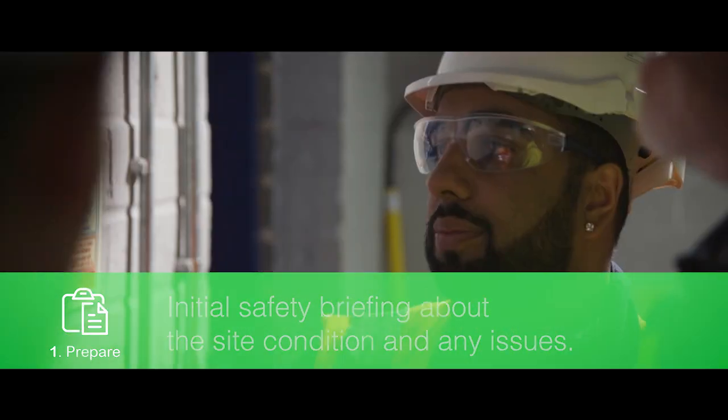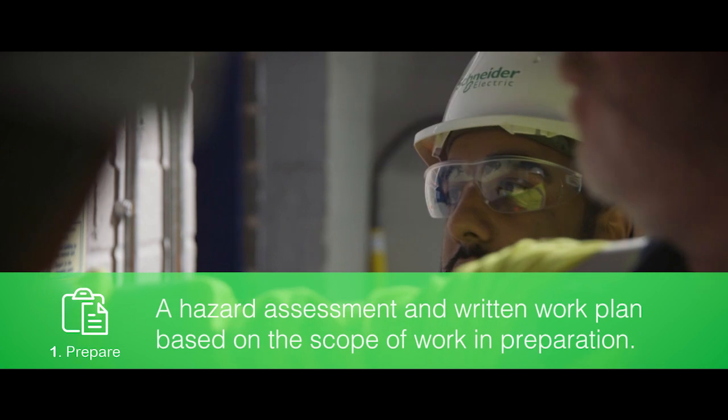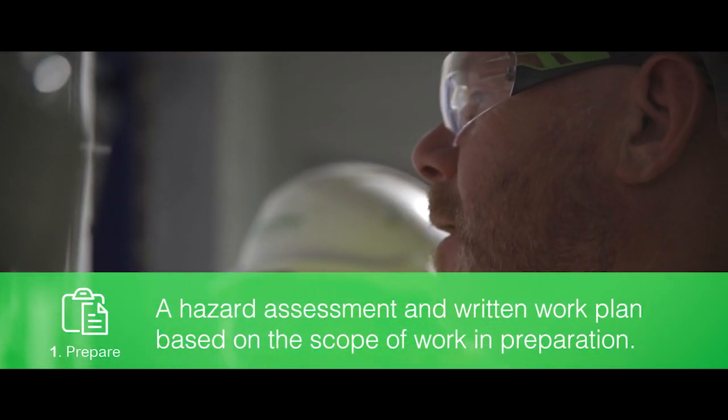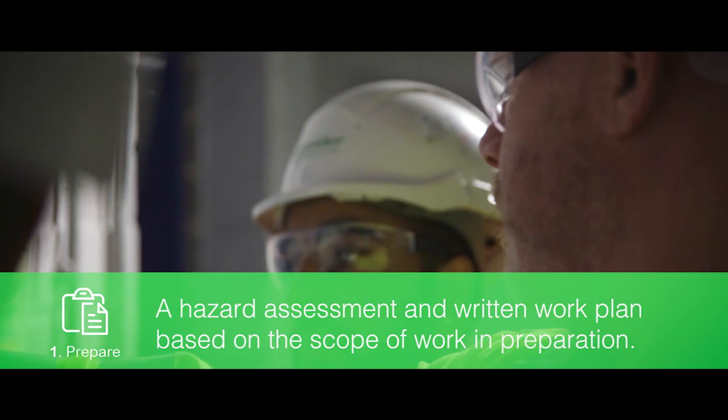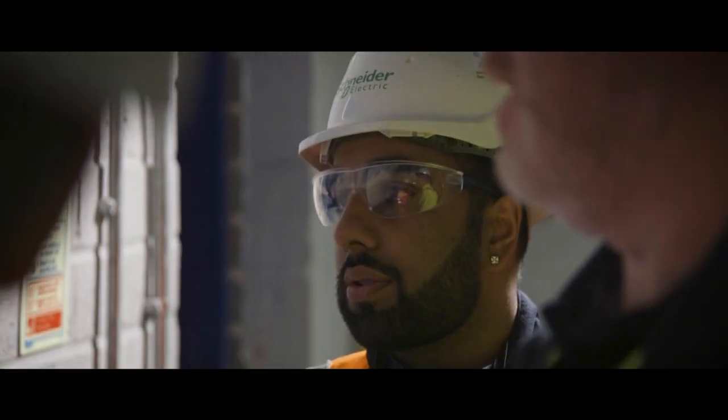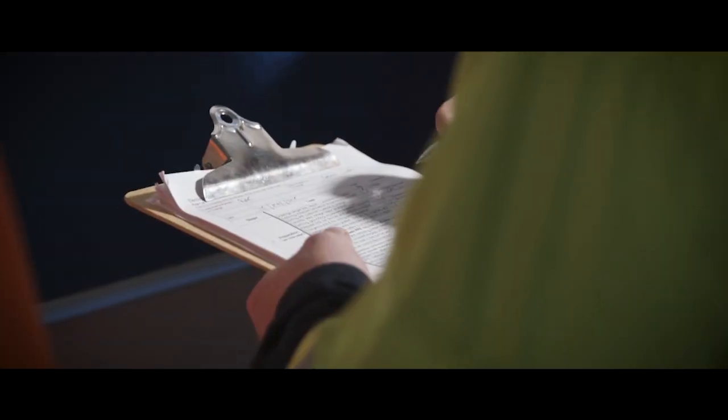The Schneider Electric team will have already completed a hazard assessment and written work plan based on the scope of work in preparation. This plan identifies all the known hazards with this activity.